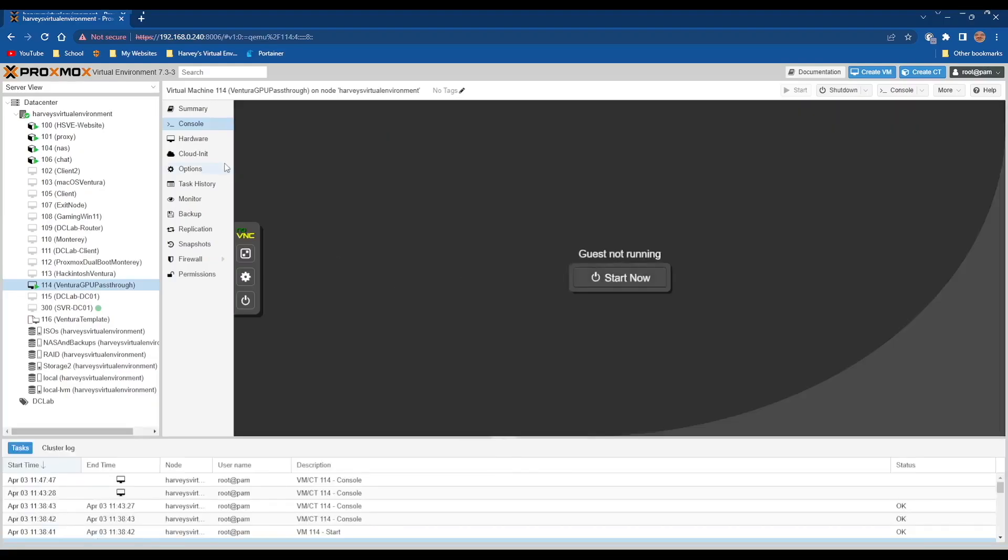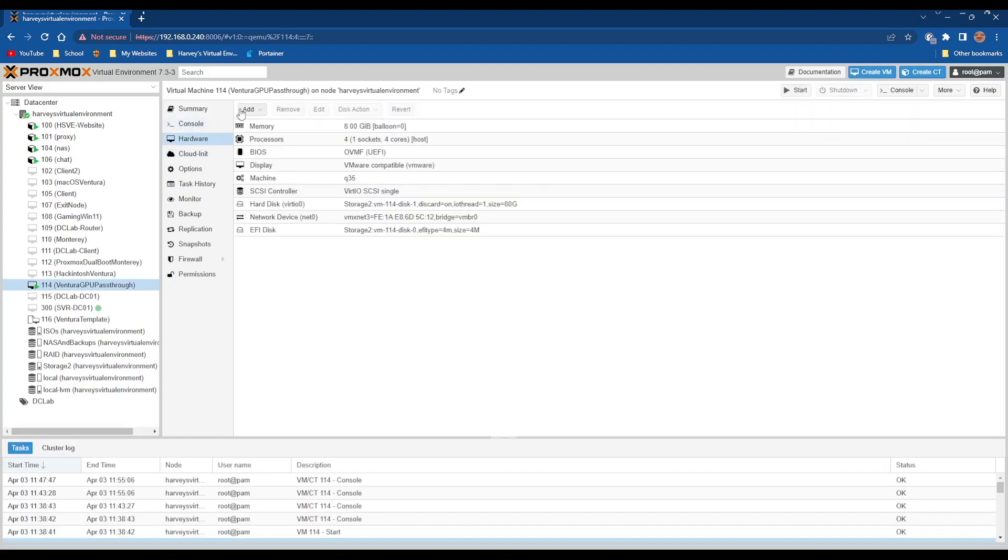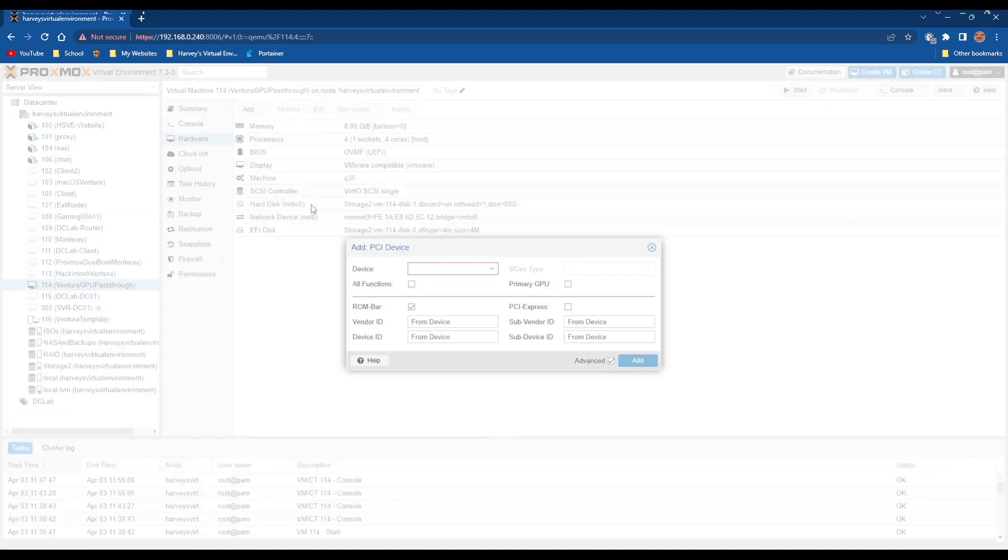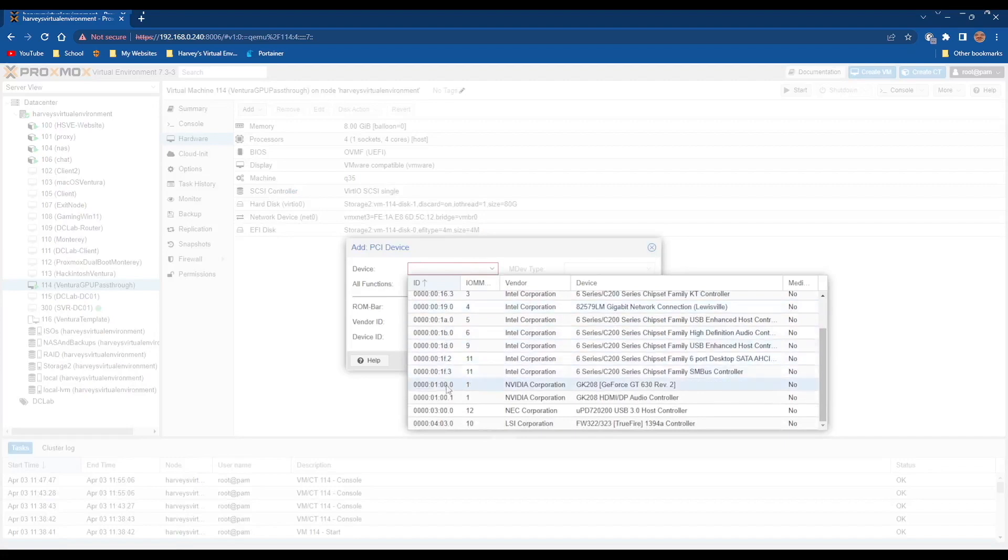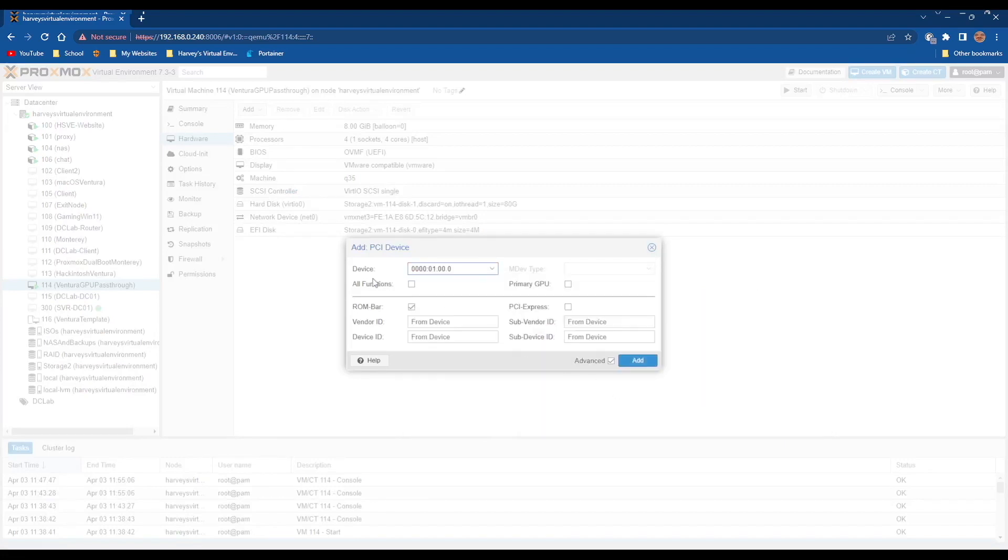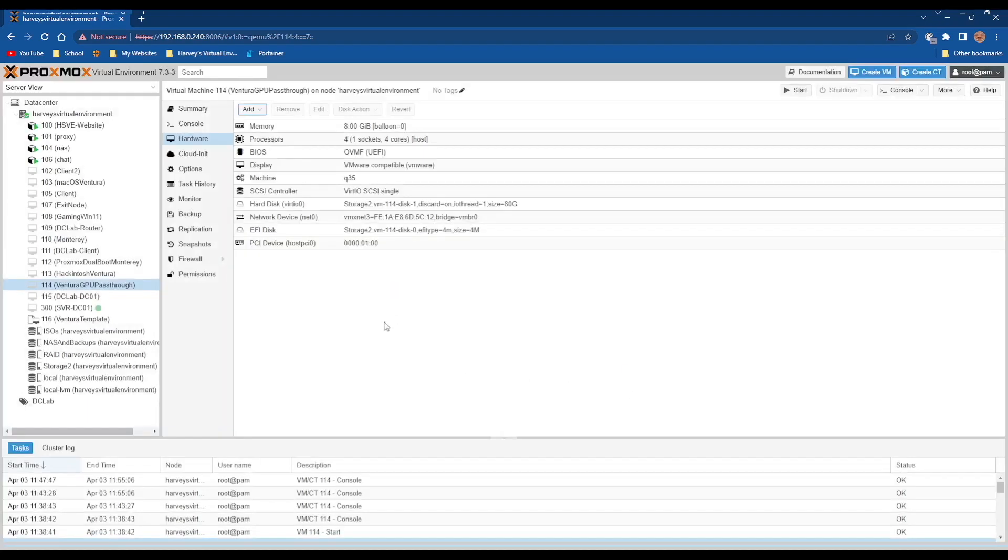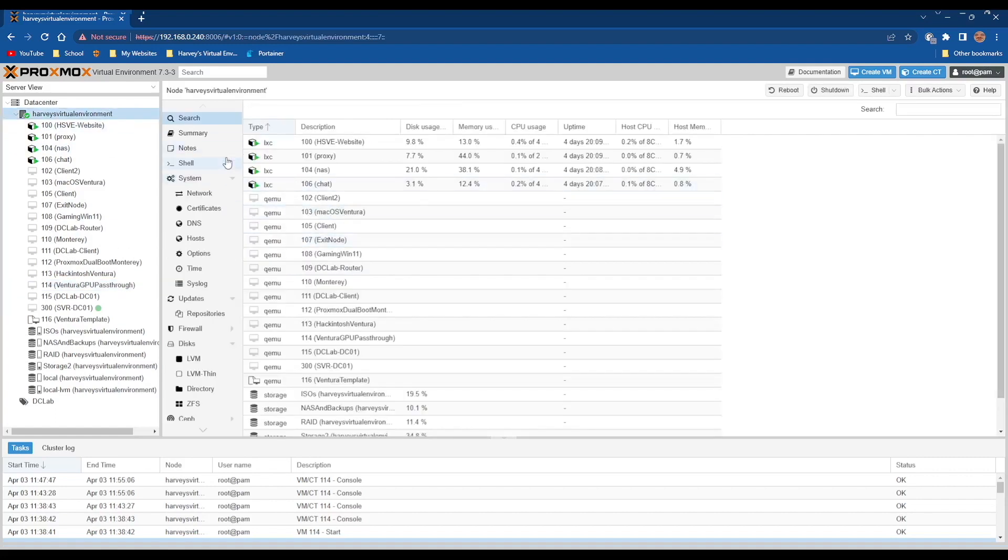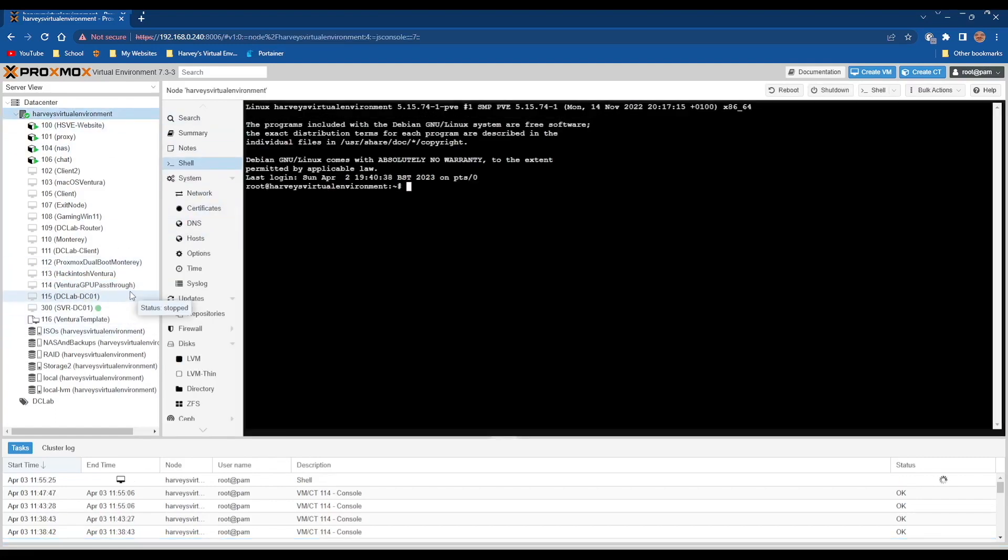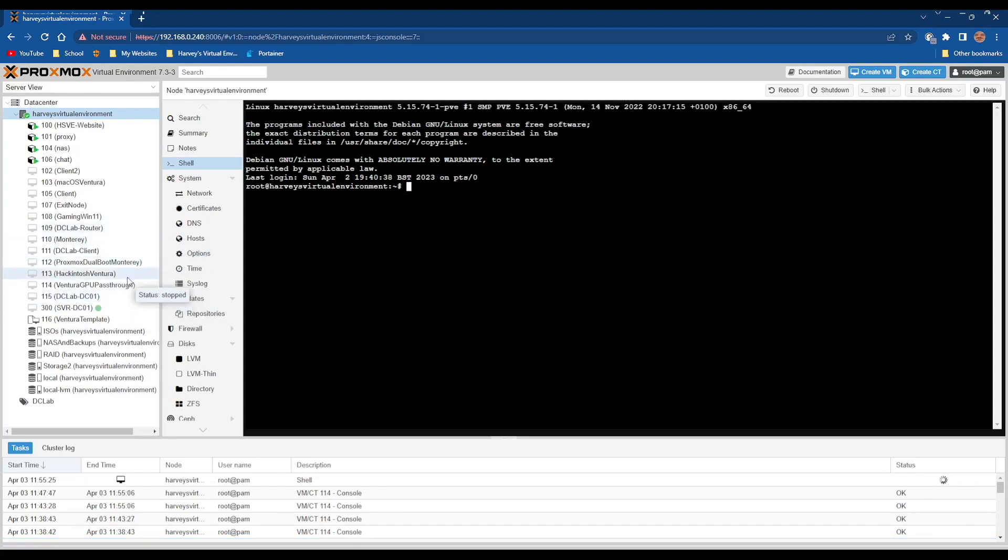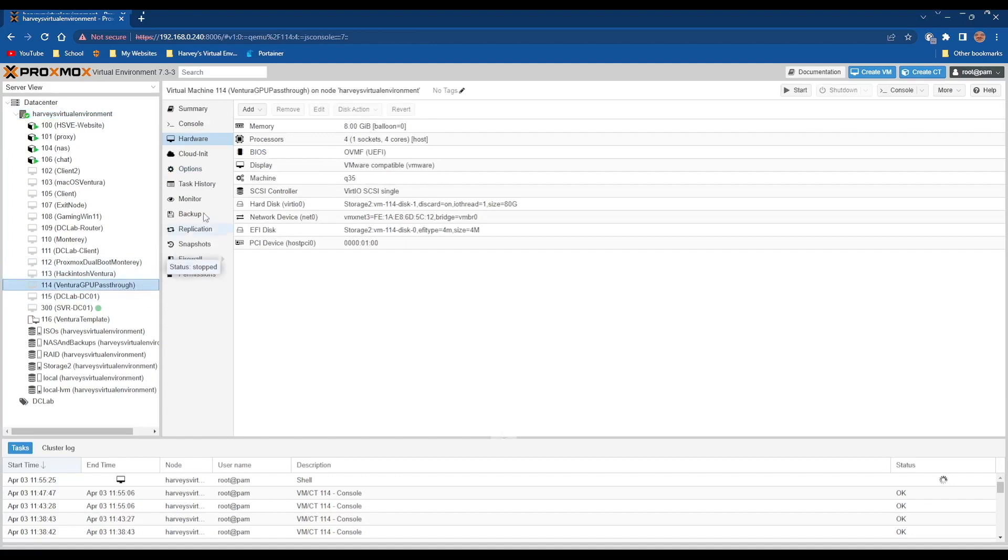Once it's shut down, we want to go to Hardware, Add PCI Device, scroll down and then go to your GPU. Select it, All Functions, and ROM Bar. That's all you need to select and click Add. If it says that IOMMU is not enabled, please visit the link in the description below to learn how to enable it. It actually links you to a Windows IOMMU thing, but it's the same principle how to enable it.